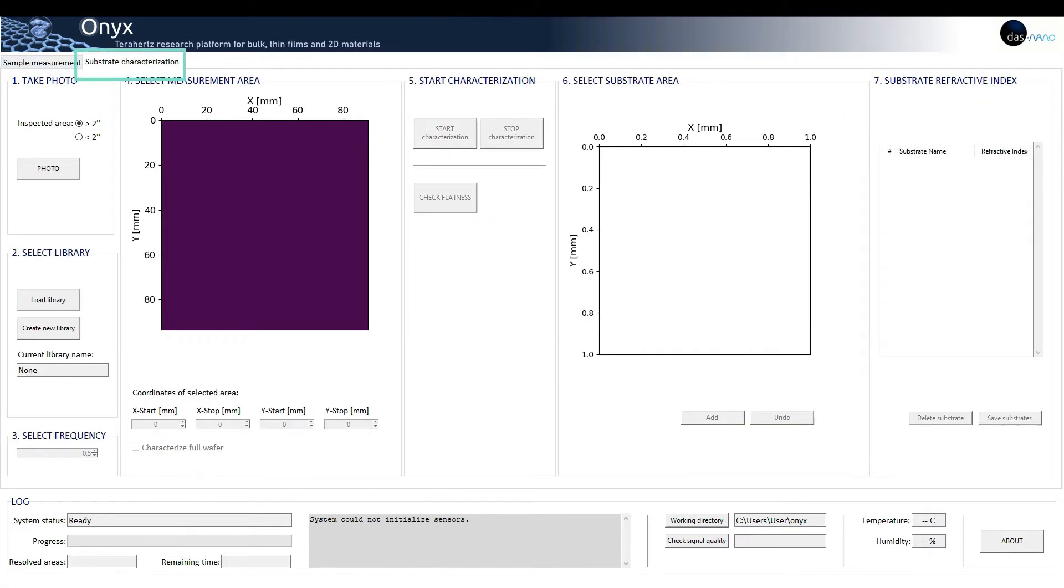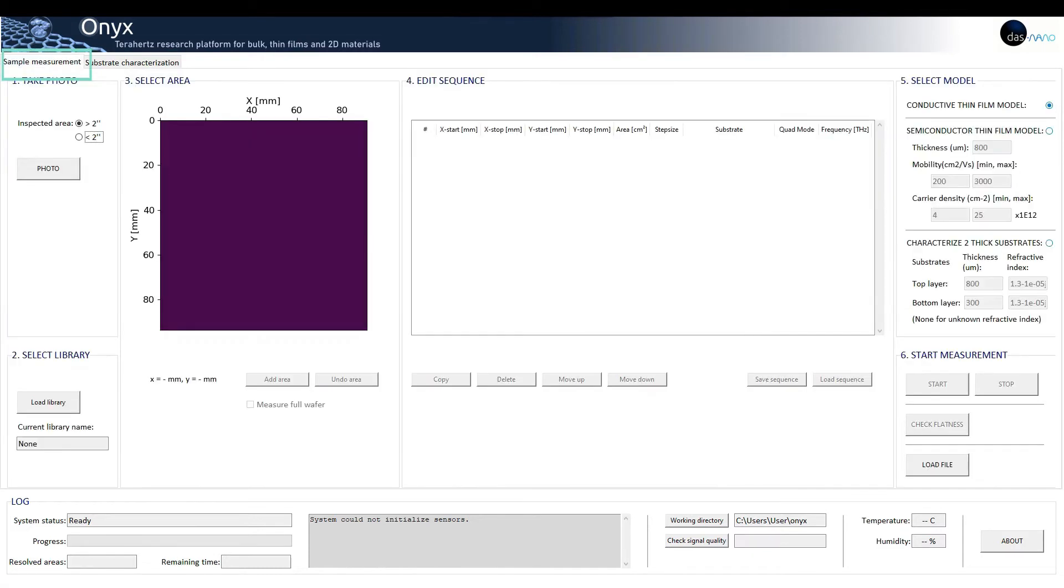Substrate characterization and sample measurement tabs. Once we perform a substrate characterization or a sample measurement, a third tab will appear called sample results tab.